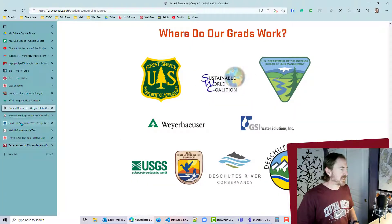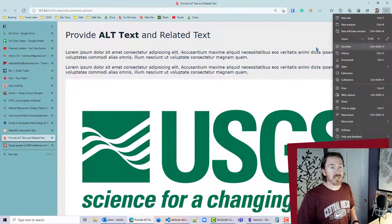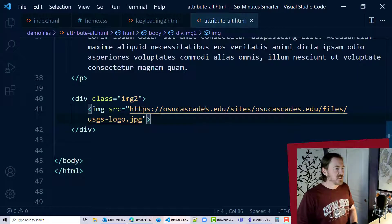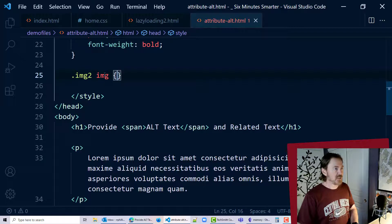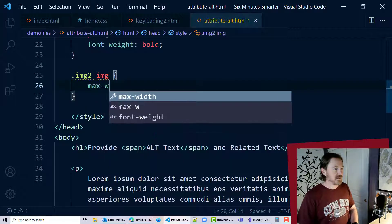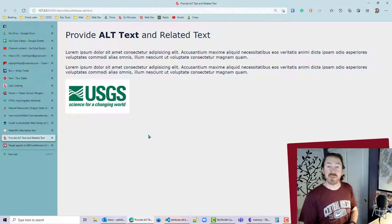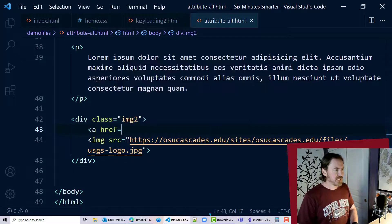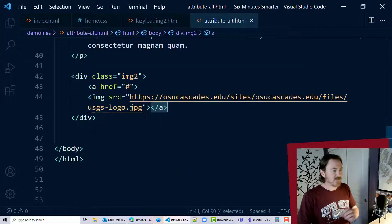Jumping over to my web page — there it is. It's a really big image so I'll style it up. In my CSS, for the class image-2, I'll set max-width to 250 pixels. That's essentially what OSU Cascades did — just displaying the image. Now let's also make it a hyperlink with a dummy link and make sure the closing anchor tag is in place.